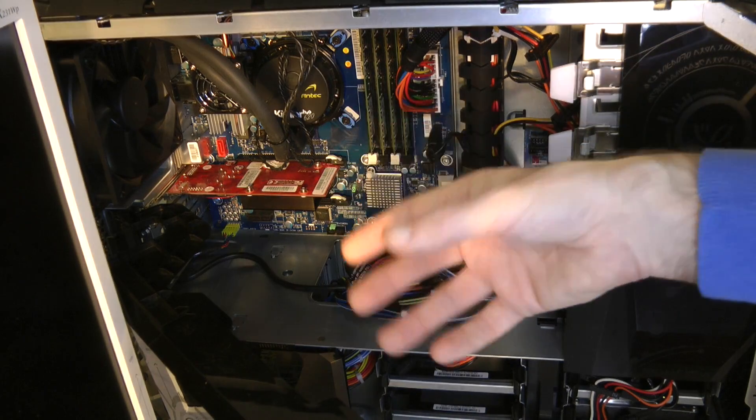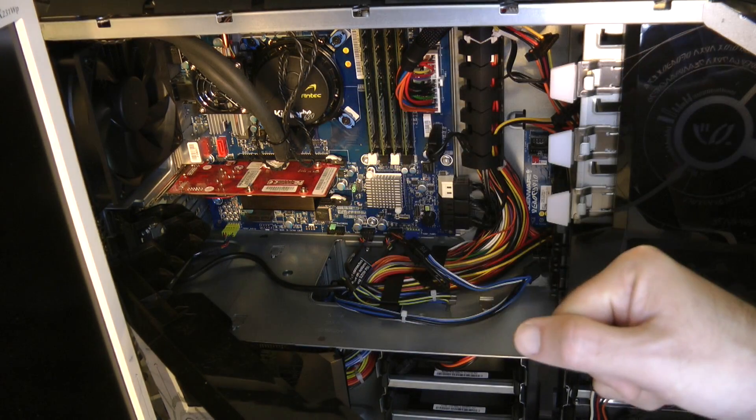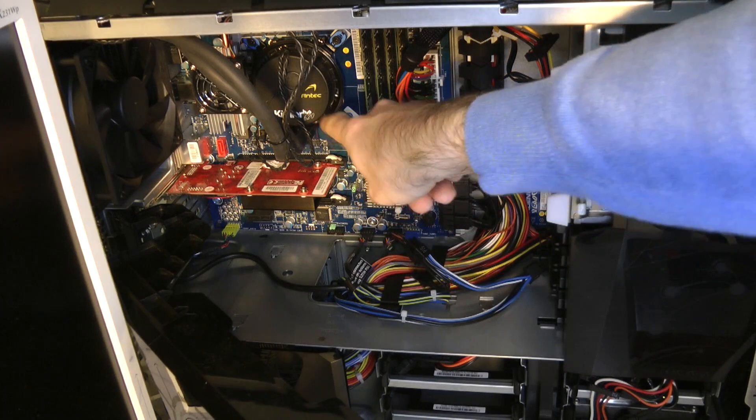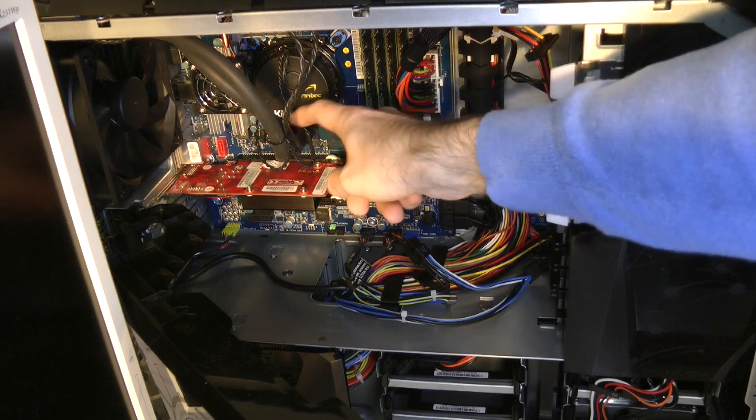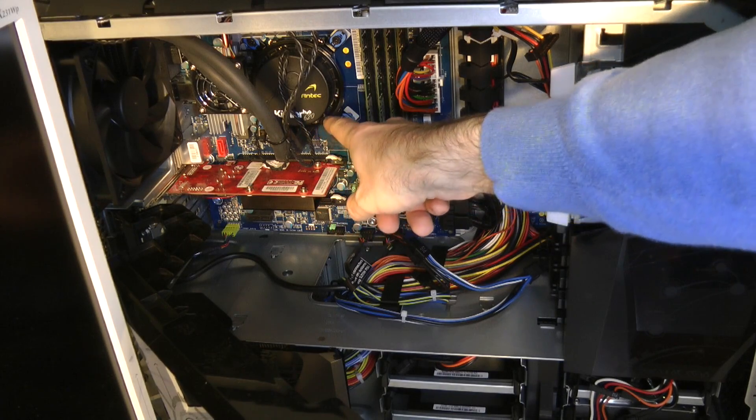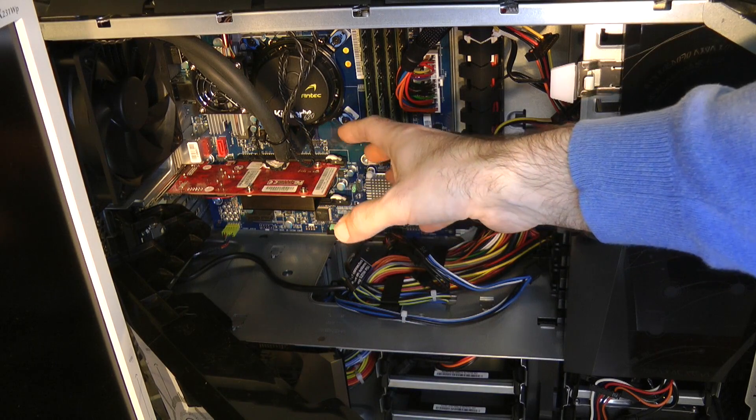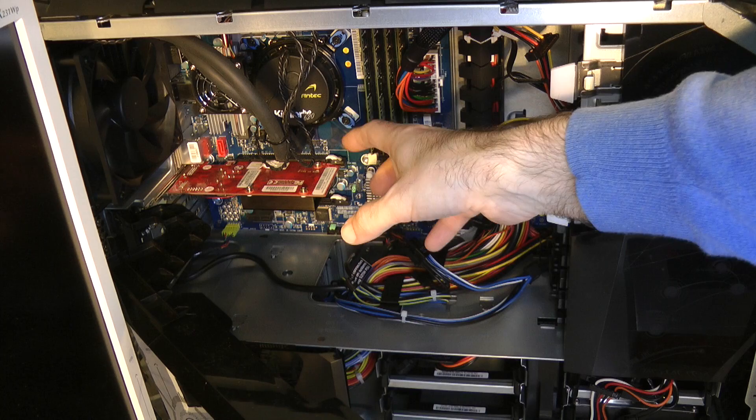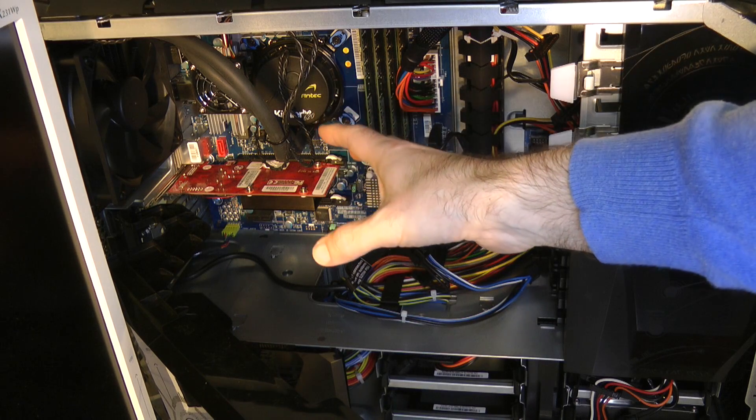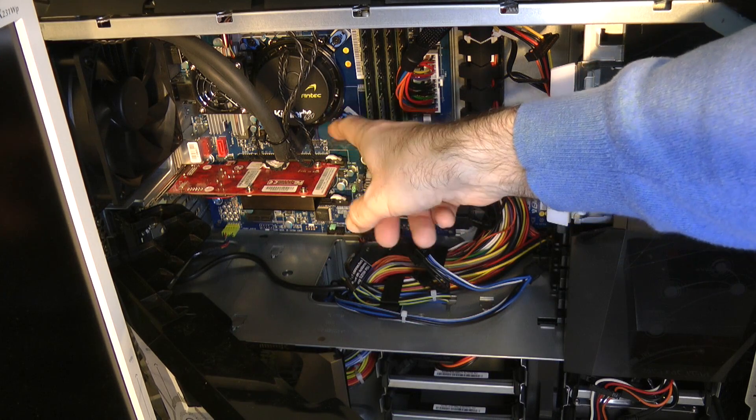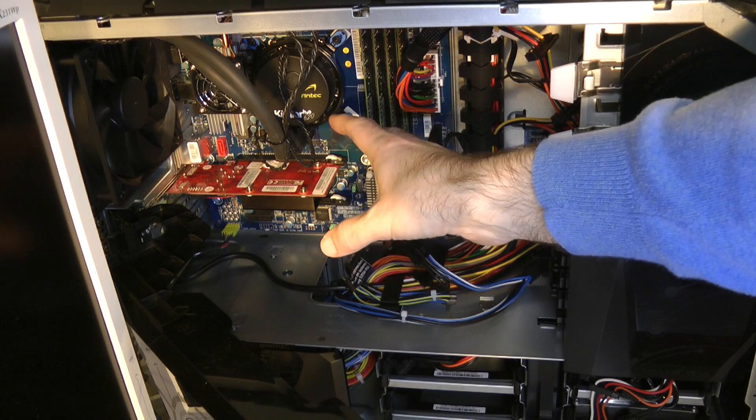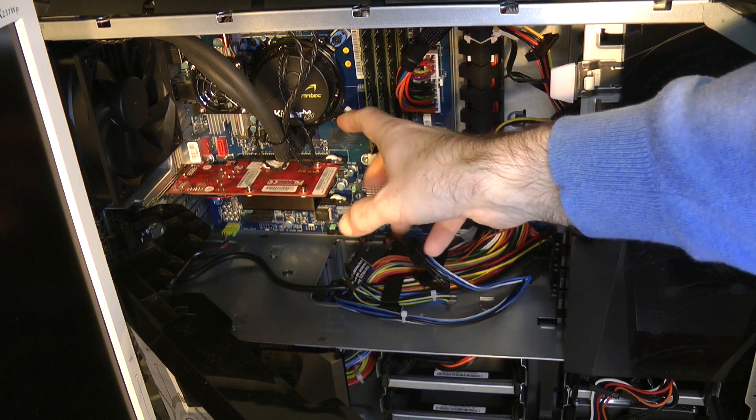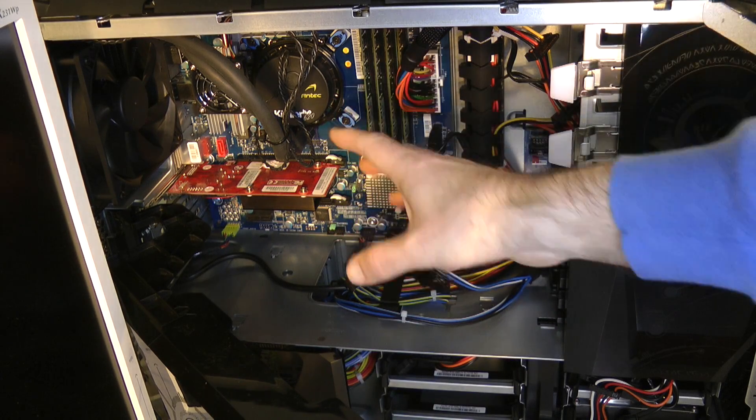And then we've got an Antec water cooler on here, this is the Cooler H2O 620 series, and that's keeping an Intel Core i5 2500K, if I remember rightly, processor, and that's keeping everything nice and cool.